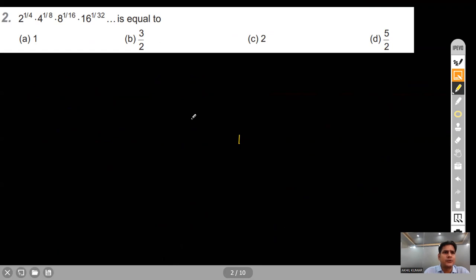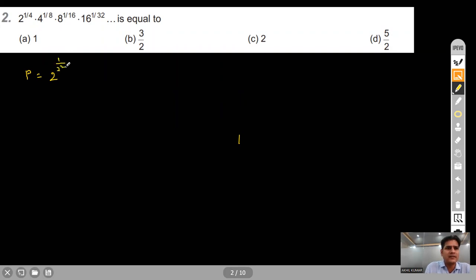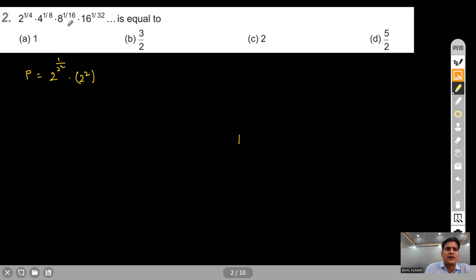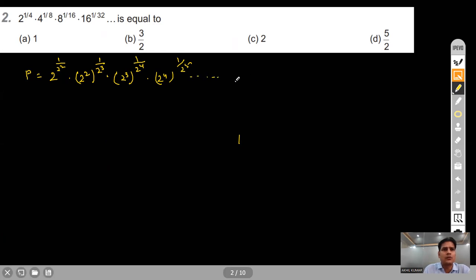Question 2: We are given the infinite product 2^(1/4) · 4^(1/8) · 8^(1/16) · 16^(1/32)... We rewrite each term with base 2: 2^(1/2²) · 2^(2/2³) · 2^(3/2⁴) · 2^(4/2⁵)... Since all bases are 2, we can combine the exponents.